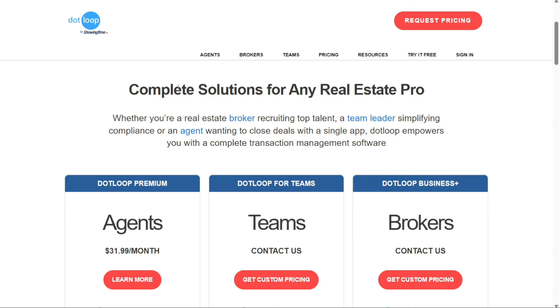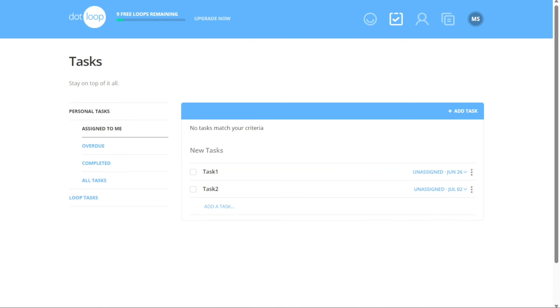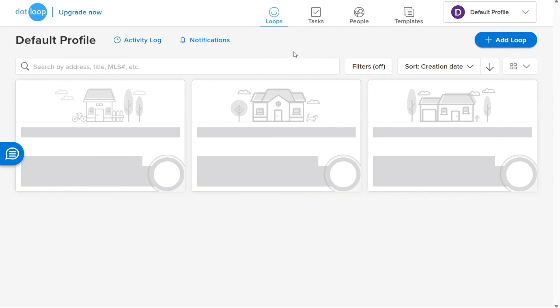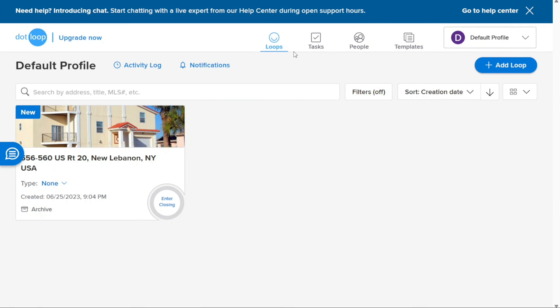And there you have it, a beginner's guide to using Dotloop. You can sign up using the first link in the description. We hope you found this video helpful in understanding the features and functionalities of this powerful real estate transaction management platform. If you found this video helpful, please give me a thumbs up, and if you have any questions, please comment below — I try to answer all the comments the best I can. Thanks for watching and take care!